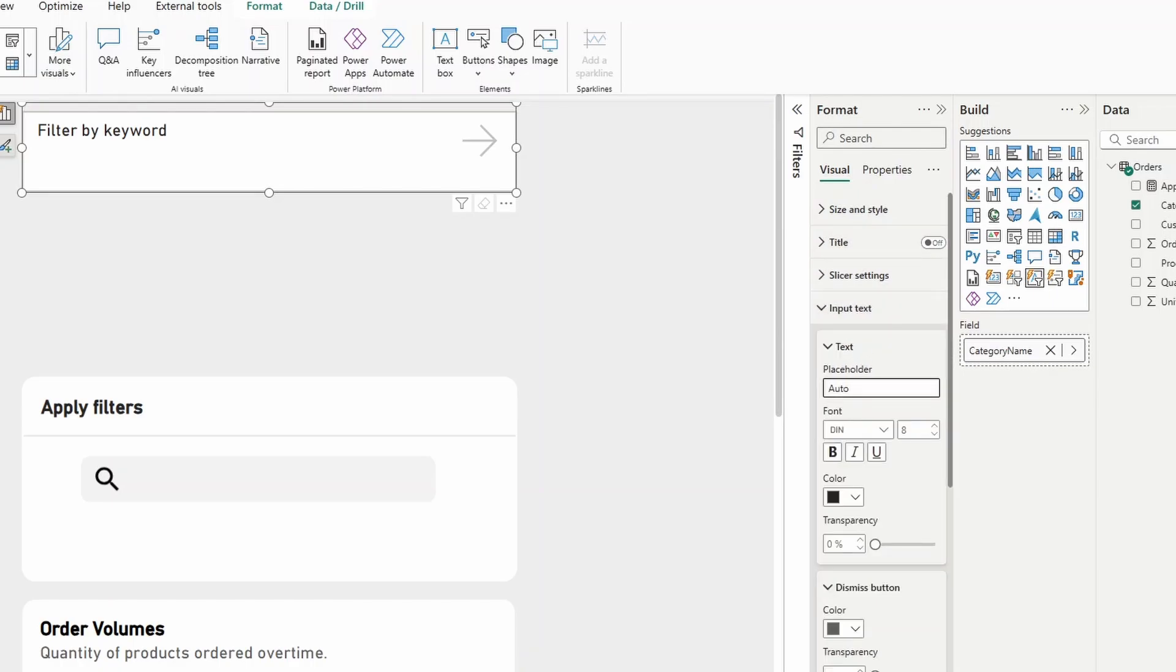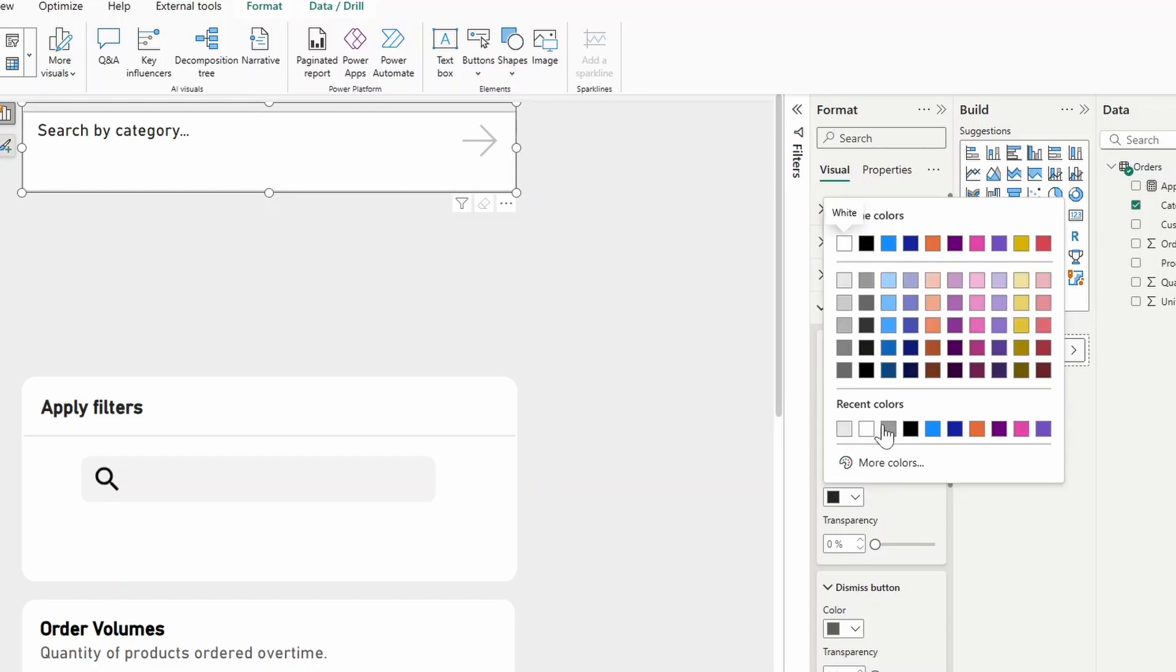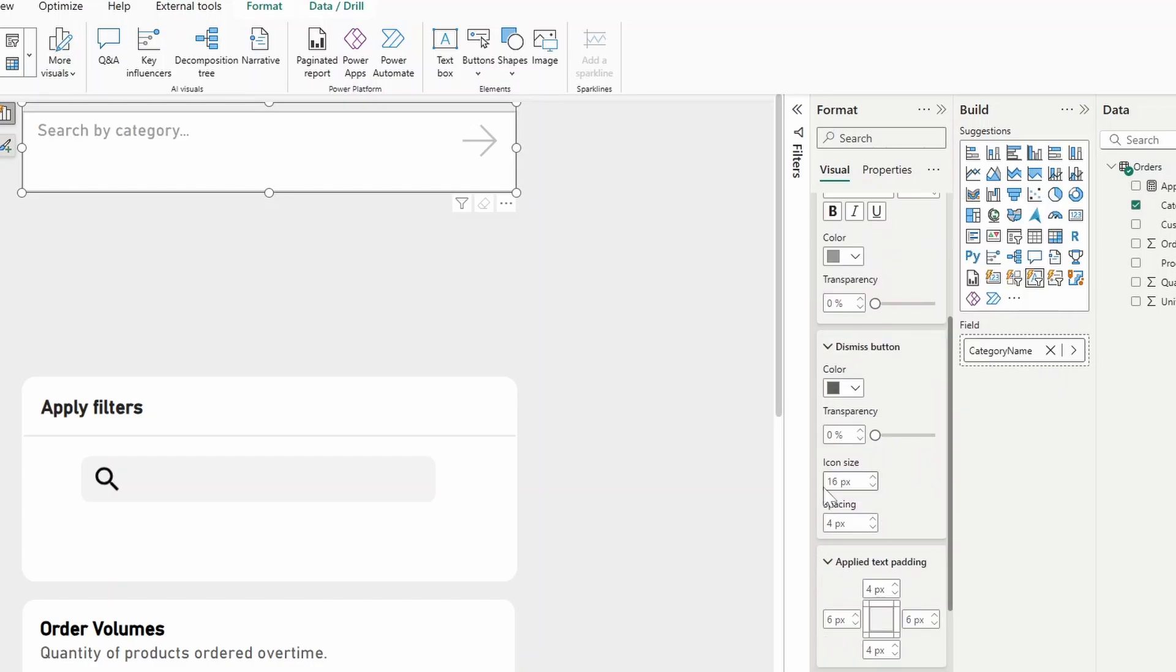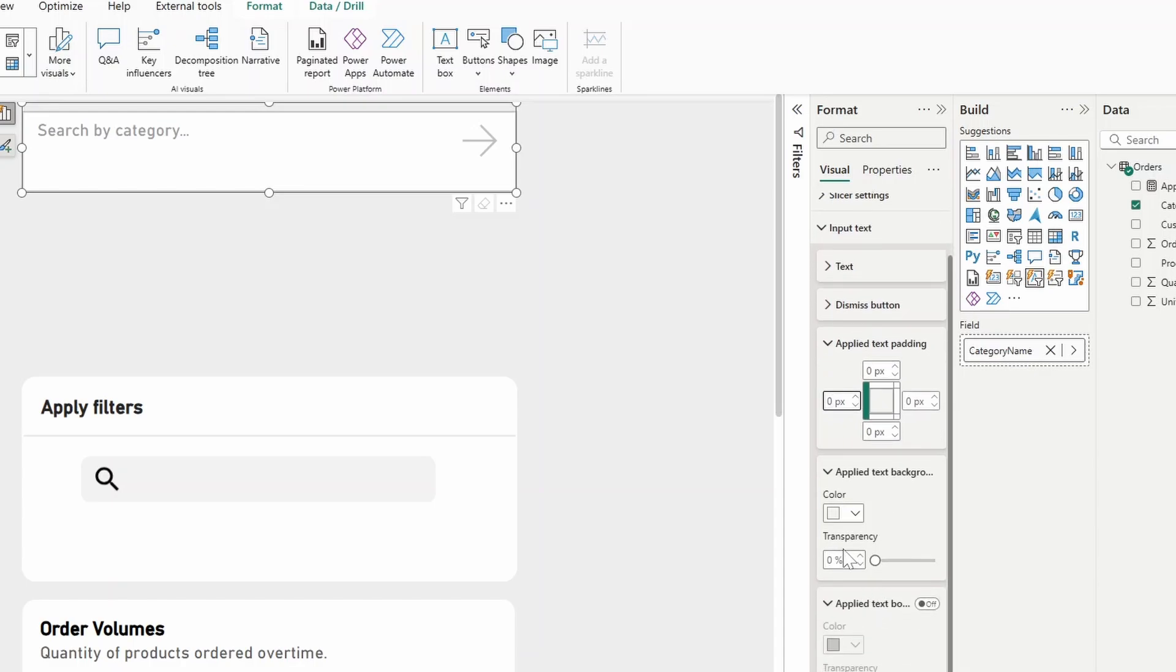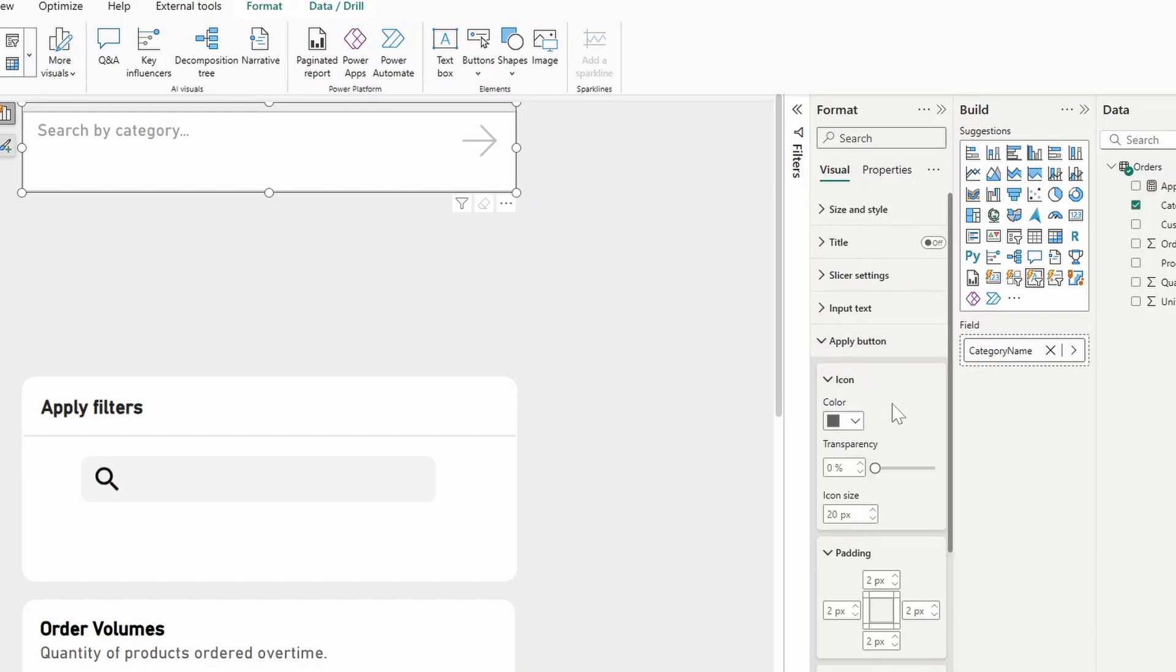Under input text, we'll just add an input text here, search by category and we'll change the color to gray. The dismiss button, we can put this into six pixels. So this is the X icon next to your values that you've entered. We'll leave the spacing to two pixels. On the applied text padding, we also want to remove all of that. And we'll probably modify this in a second just to see how this would look like in the search bar. The text applied background color will just put this transparency to 90%. And then for the apply button, which is the arrow here, we can simply just remove that. So either set the icon size to zero or just make it transparent. We can also remove the padding here in case we need that extra space to the right.